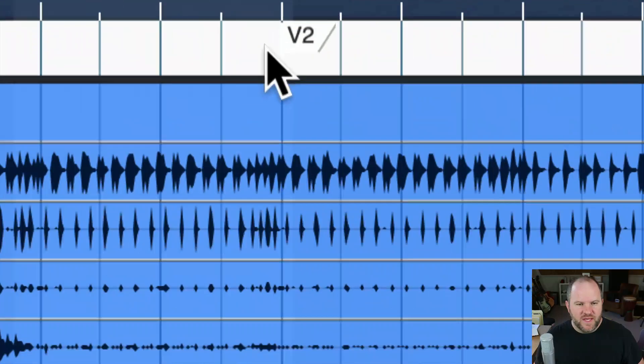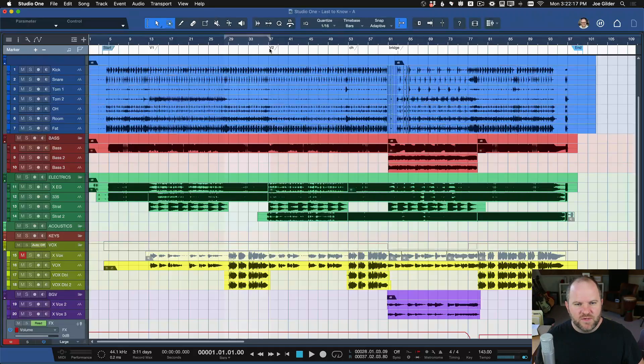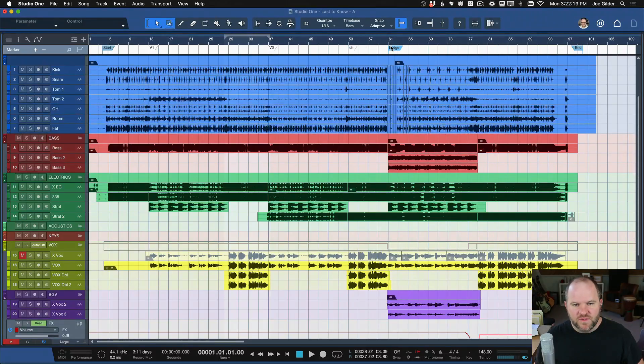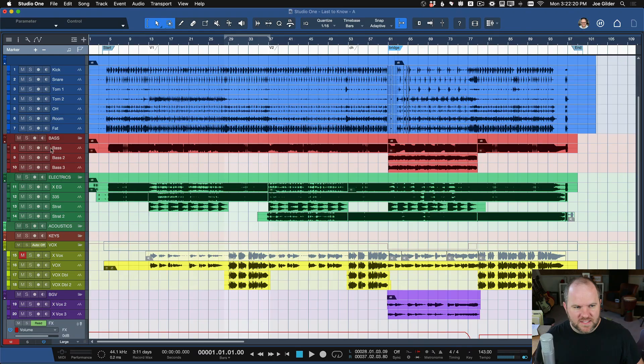And then, as you can see, I've also added in, you know, there's a marker there for the chorus or for the verse, for the chorus, things like that.